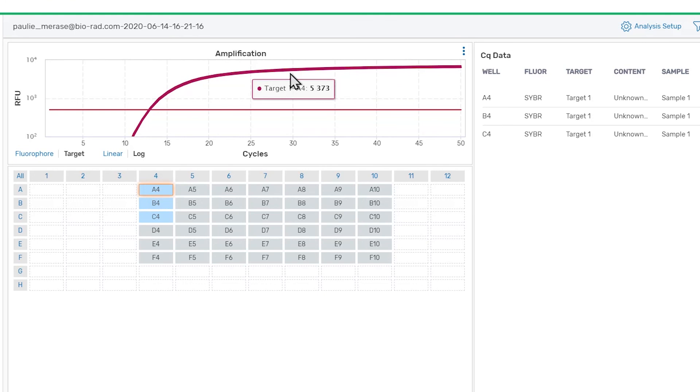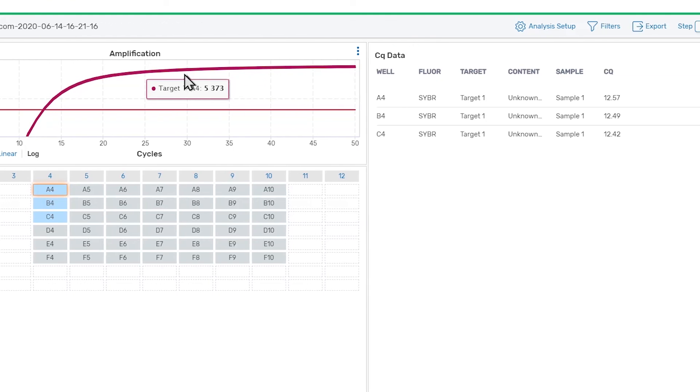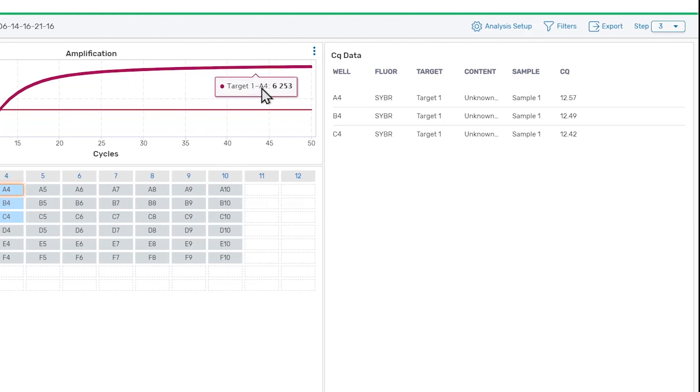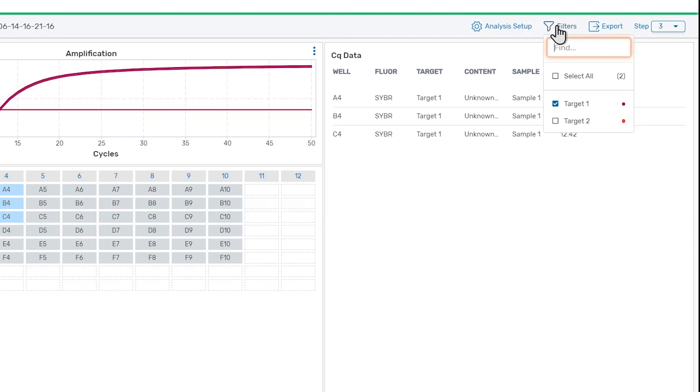If you want to review data for a single target at a time, you can use the Filters menu to focus on specific targets. This may also be useful when reviewing data for multiplexed reactions.